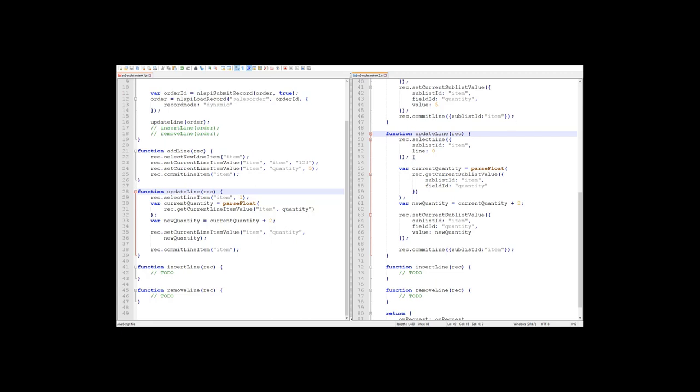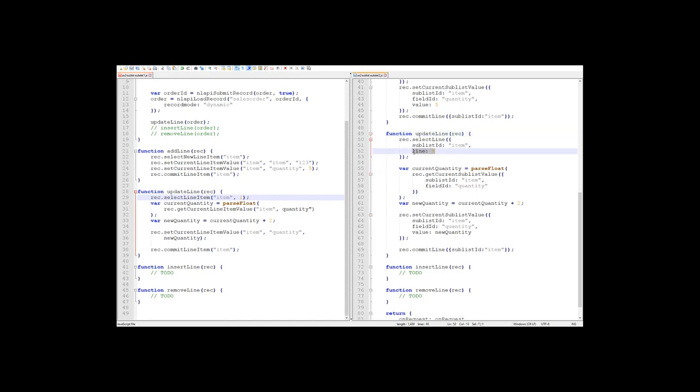Here you need to notice a very important distinction between 1.0 and 2.0. In 1.0, the first line of a sublist has an index of 1. So when we select the first line, we specify an index of 1 in 1.0. In 2.0, the first line now has an index of 0, just like a typical JavaScript array does. I feel like this is a very welcome correction to just a baffling aspect of SuiteScript 1.0.